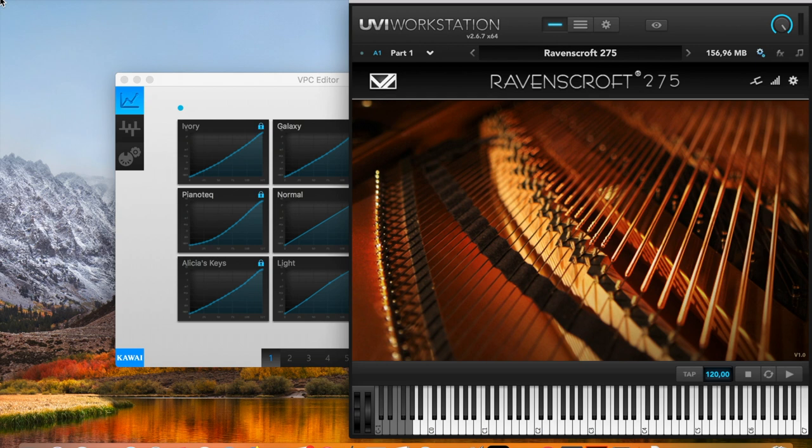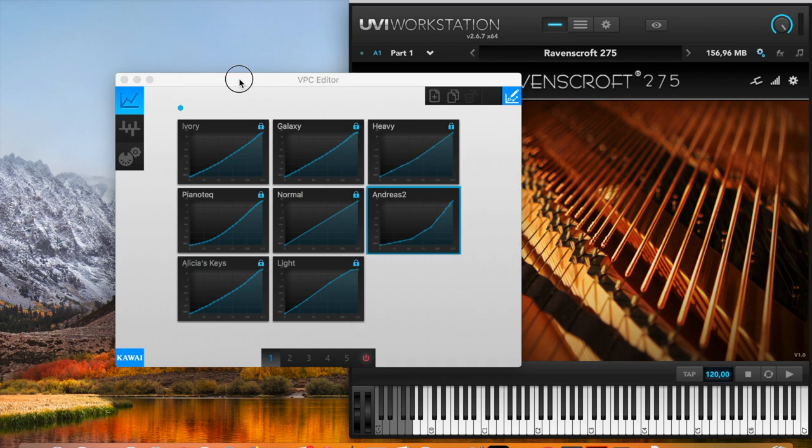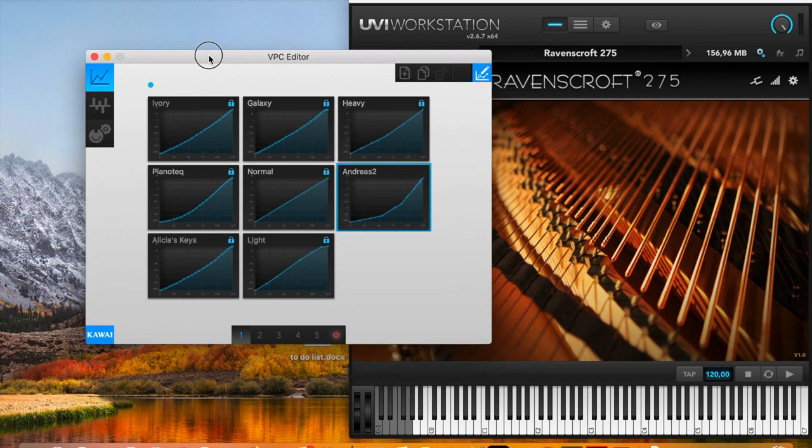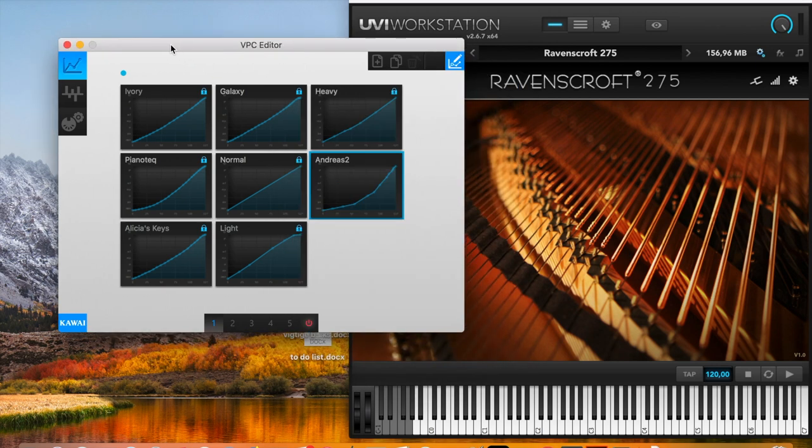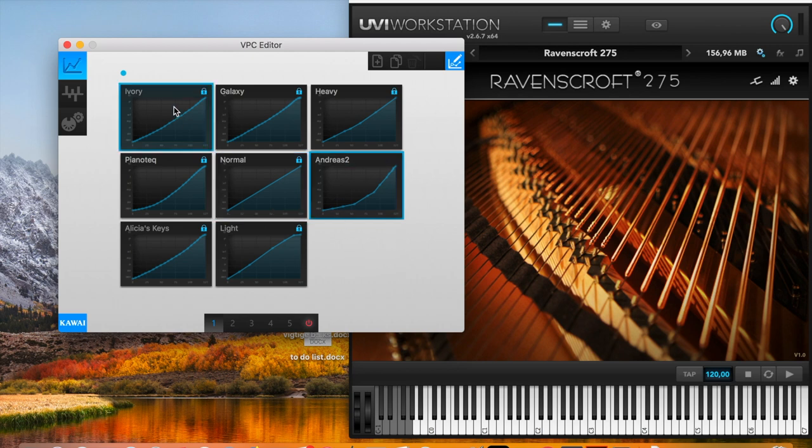So what we are going to do now is to adjust the sensitivity of the keys, also known as envelopes. And therefore we have opened the VPC editor and we are now going to create our own envelope.